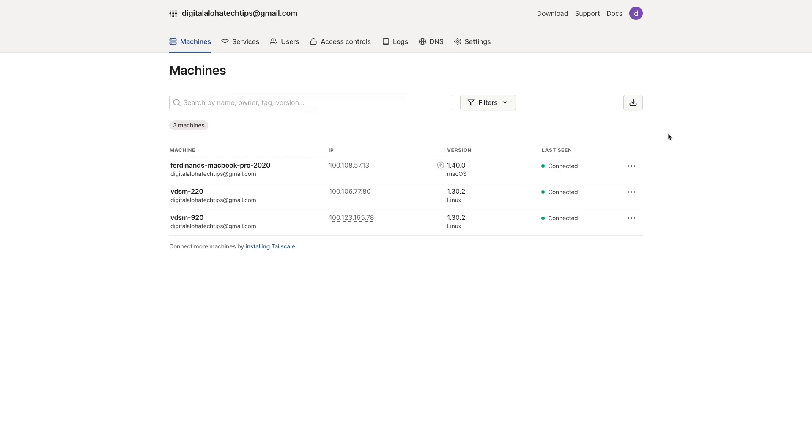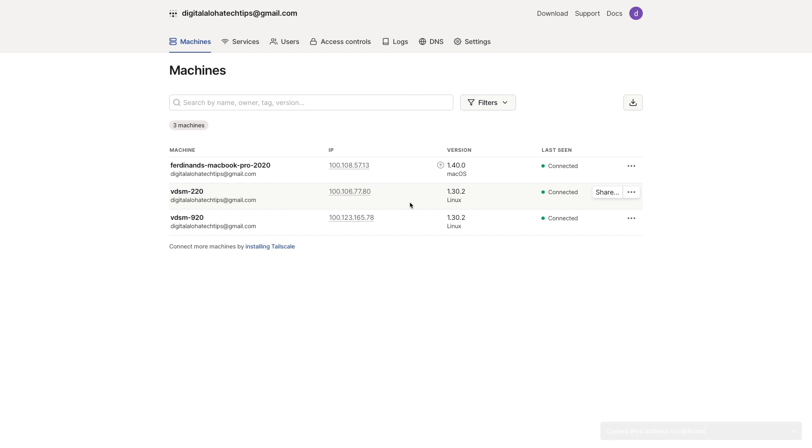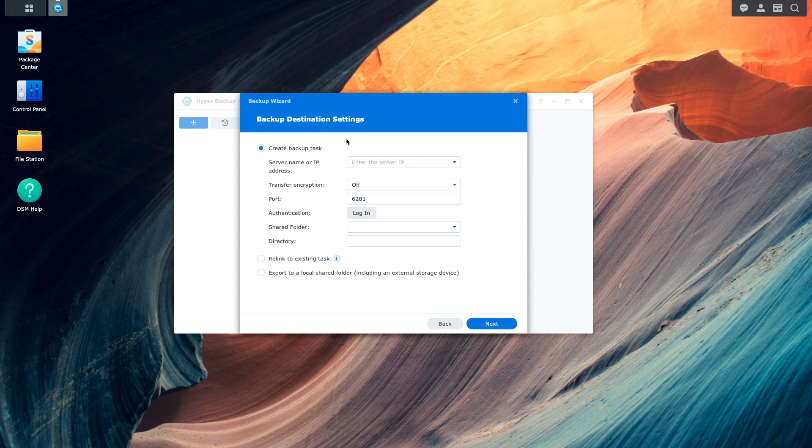Then I'll switch over to the TailScale website and copy the IP address of the Remote Synology NAS running HyperBackup Vault.